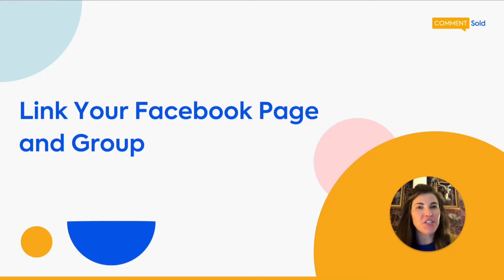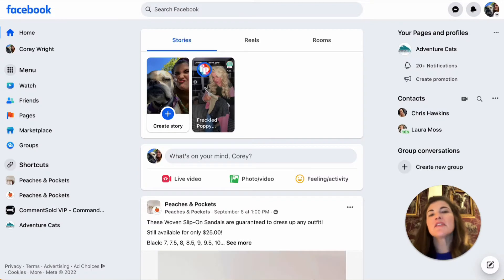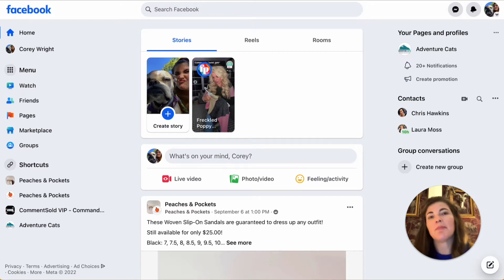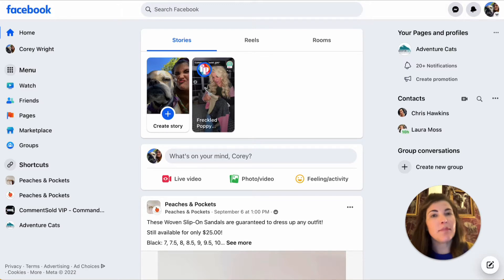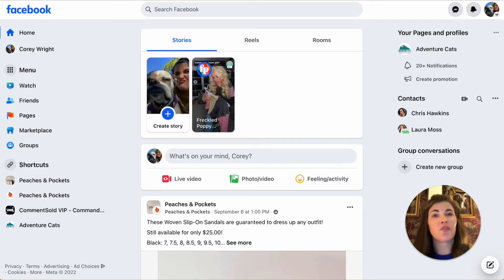Hi, I'm Corey with the Customer Education team at CommentSold. In this video I want to walk you through how to link your Facebook page and group. There are several benefits to linking your Facebook page and your Facebook group. It simplifies the process for you to communicate with your Facebook shoppers. For example, you can enable and customize Facebook auto replies, take advantage of live messenger notifications, and send push notifications for shoppers who have opted in whenever your shop goes live or has a new promotion.